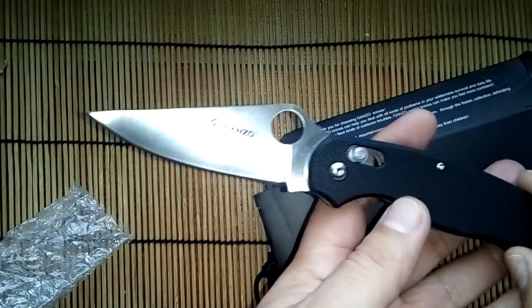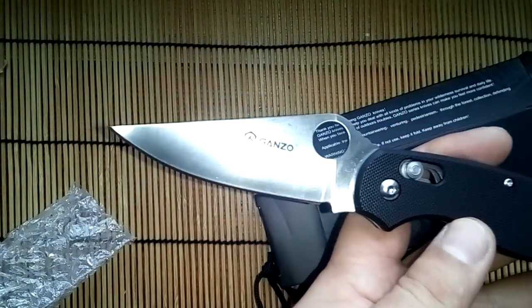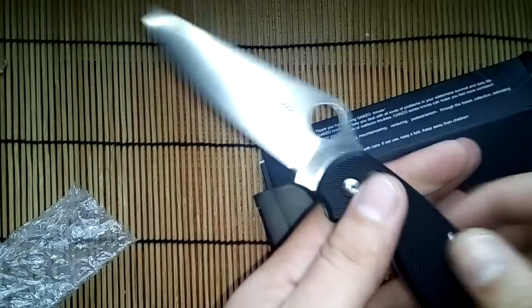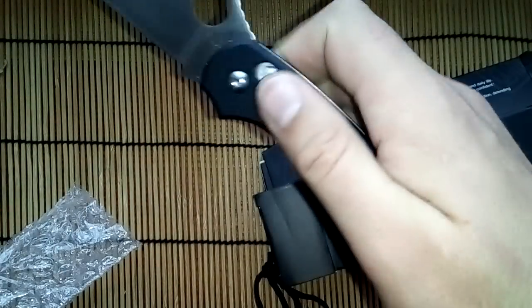This is a clone of the Paramilitary 2 knife. Very good quality, very good work. I like this knife.